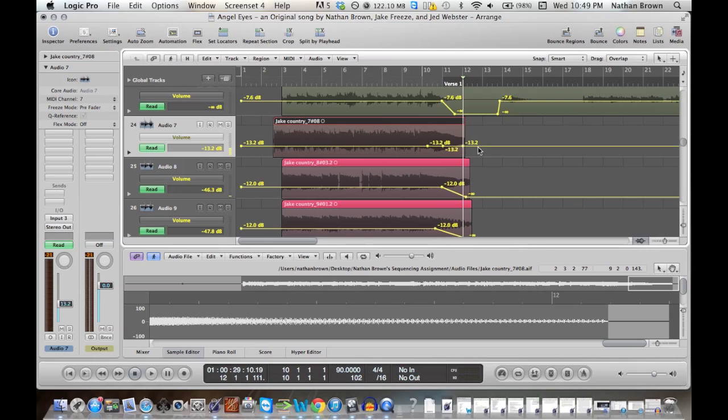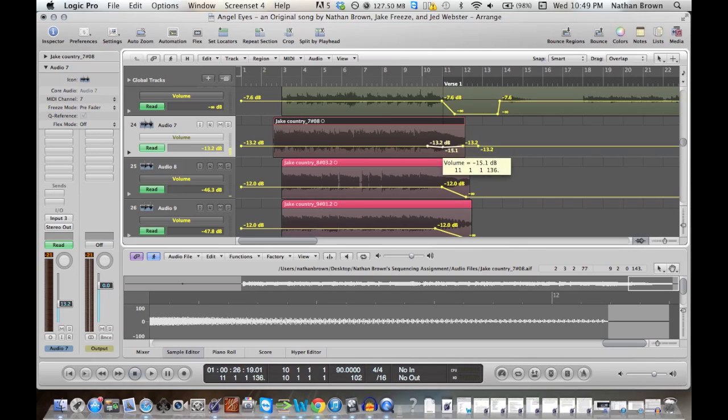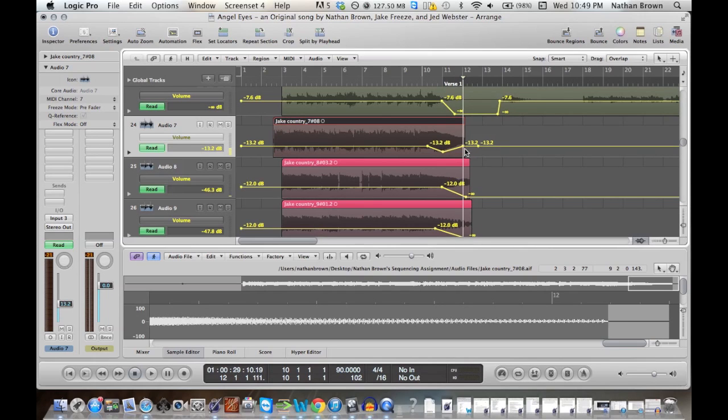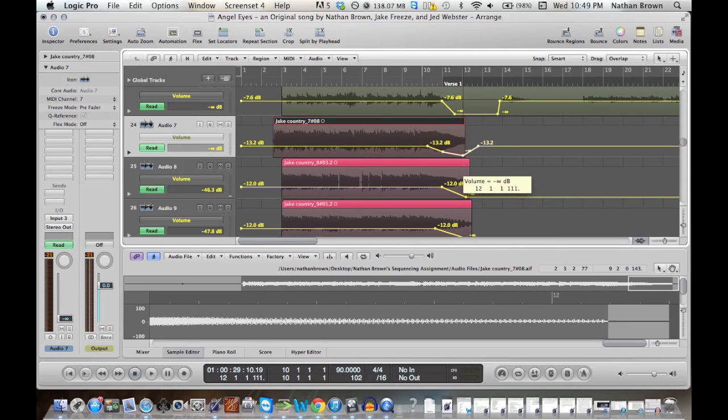And then one more right here. With this first node, that's just to keep the volume at this level. The second node we can bring down to about, let's say, there. Yeah, let's do it right there. And then this last node we can go all the way down.